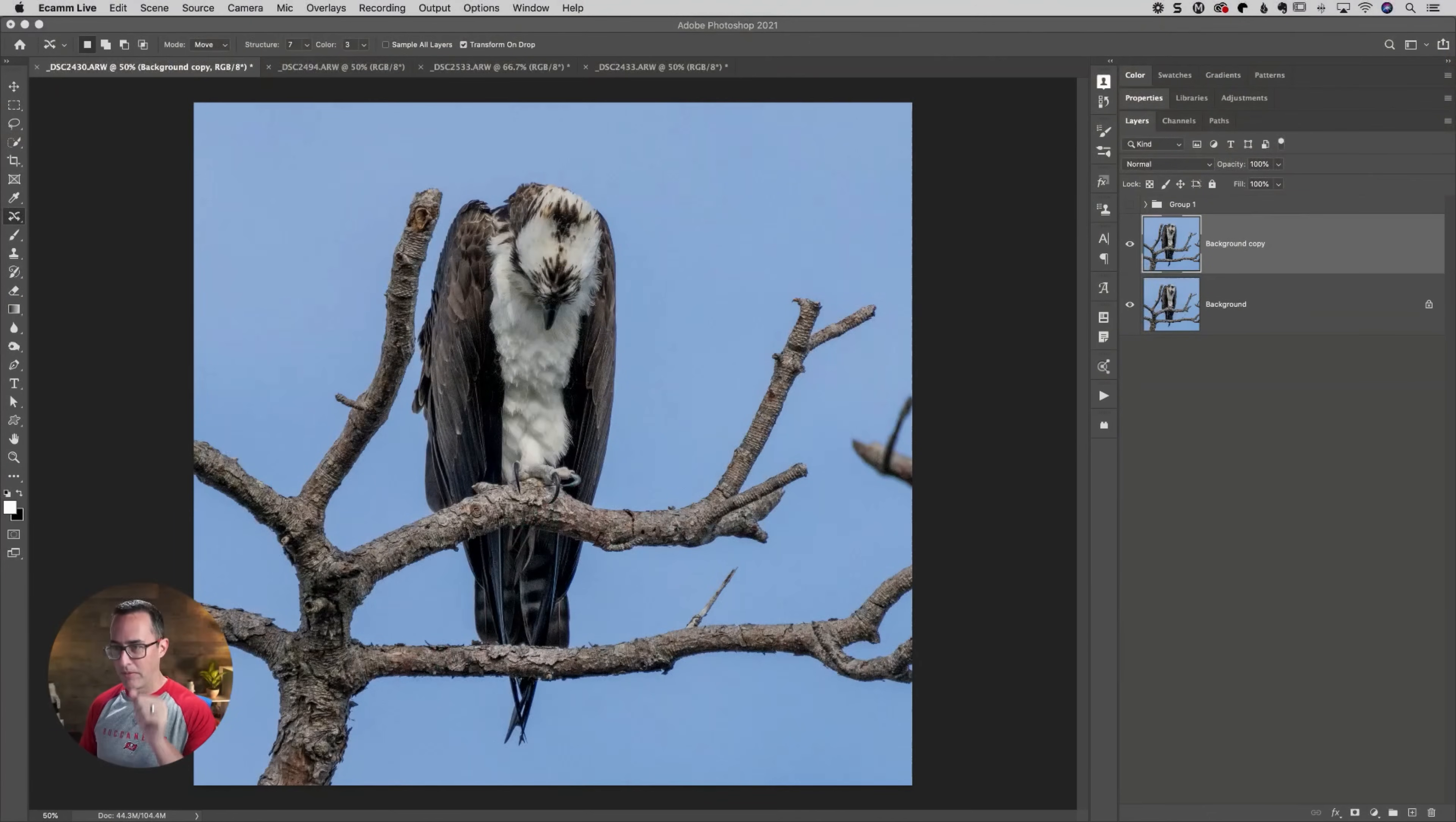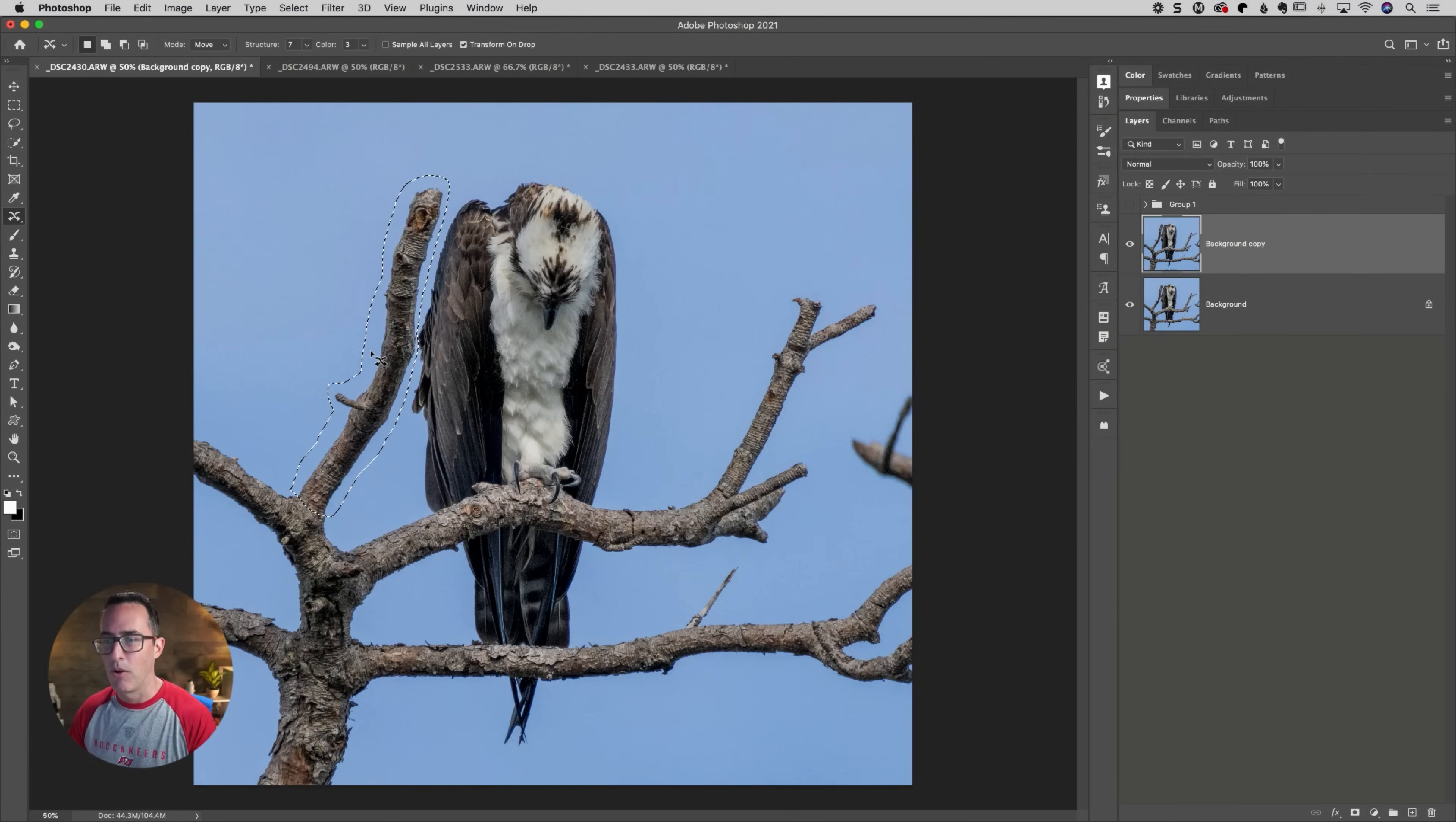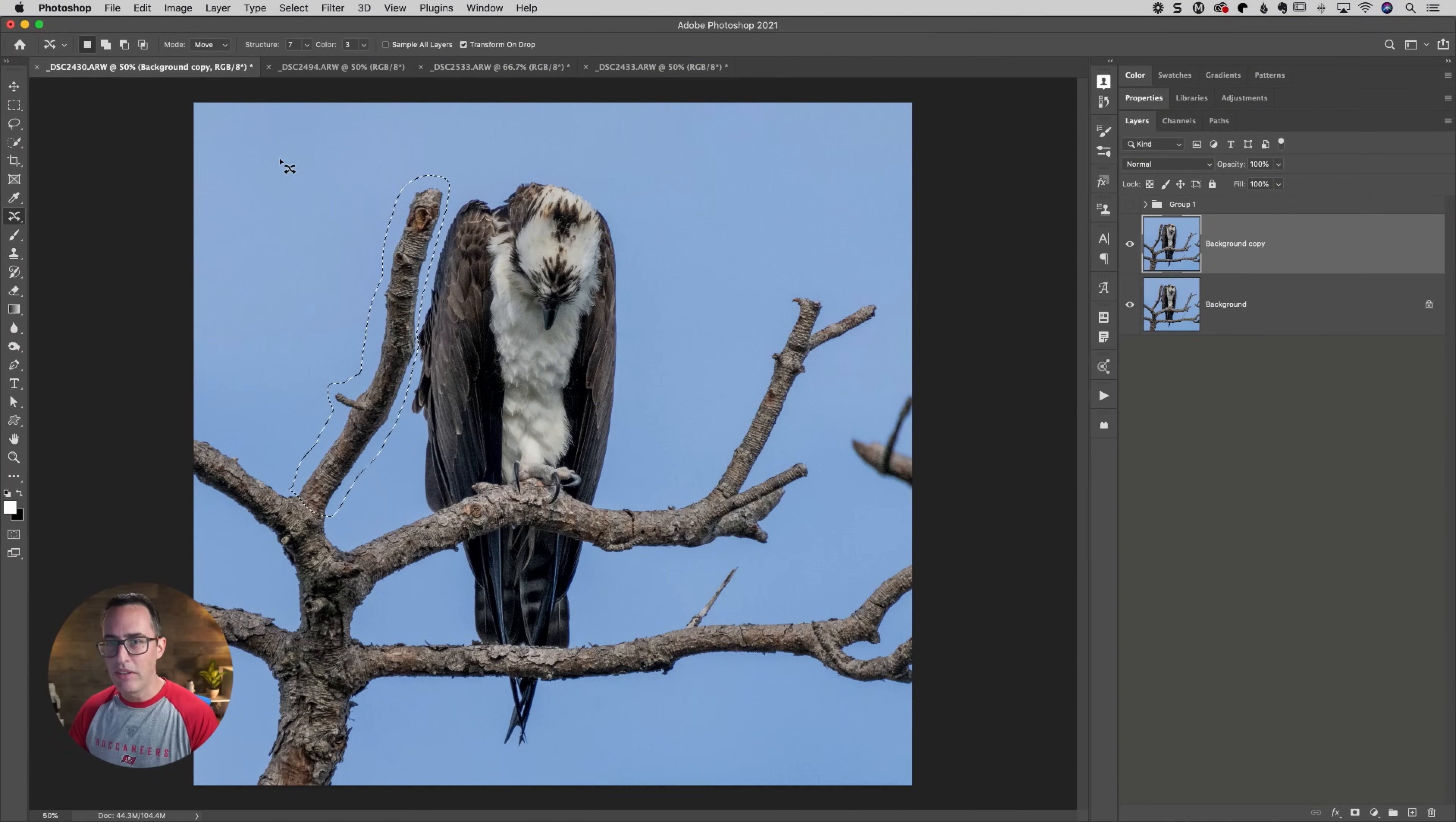So I would greatly appreciate it if you would do that. All right, back to our tutorial here. So we've got method number one, which was content aware move. Method number two is a little bit different.